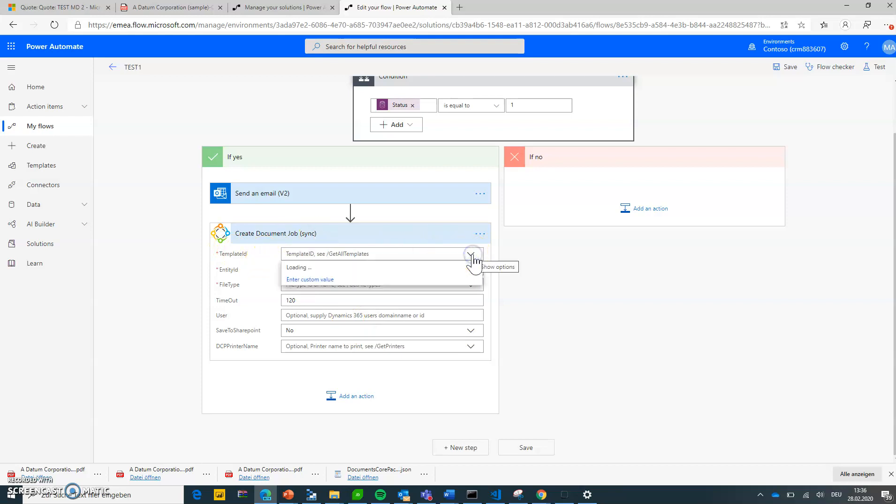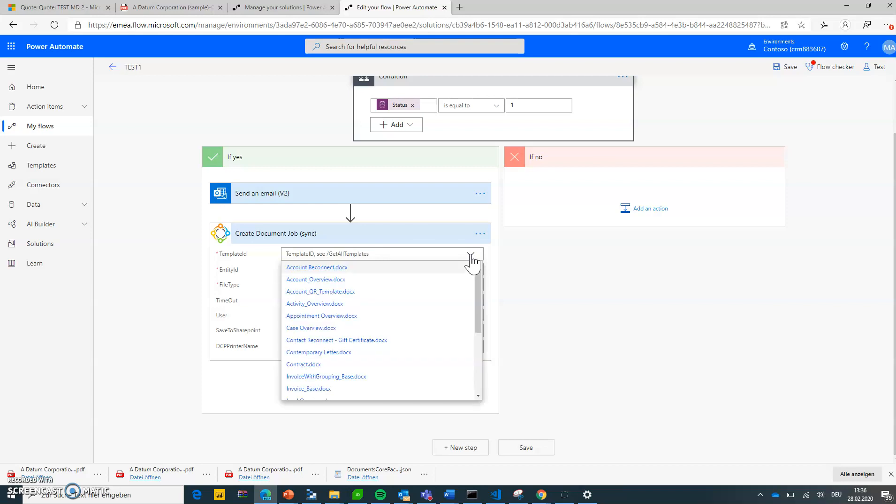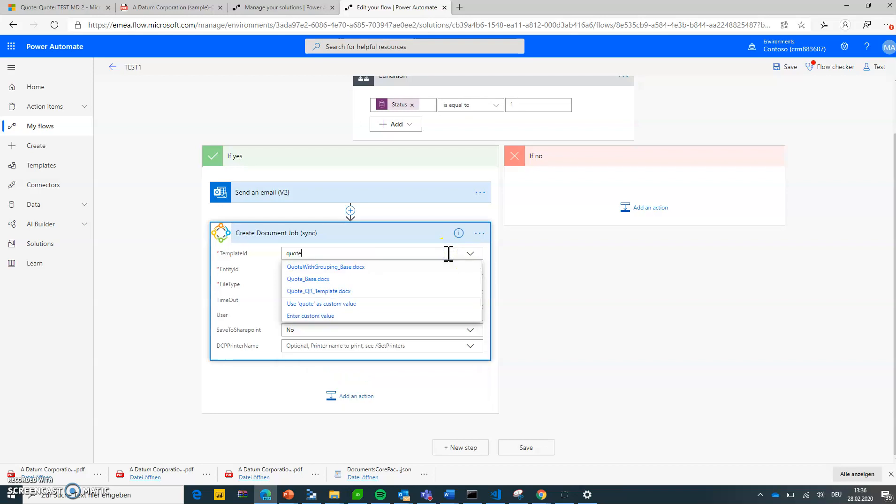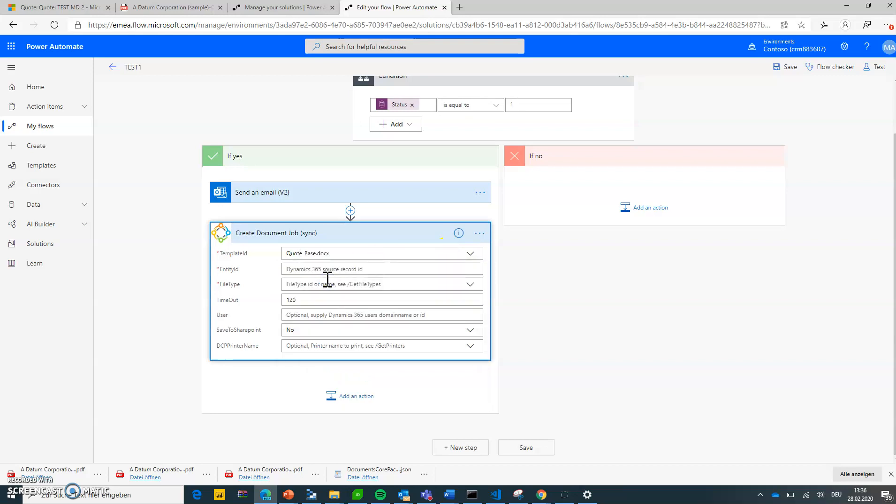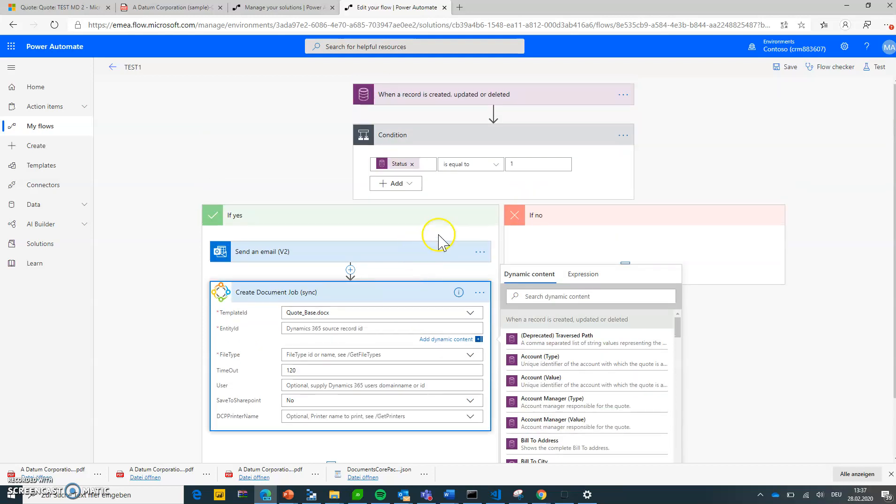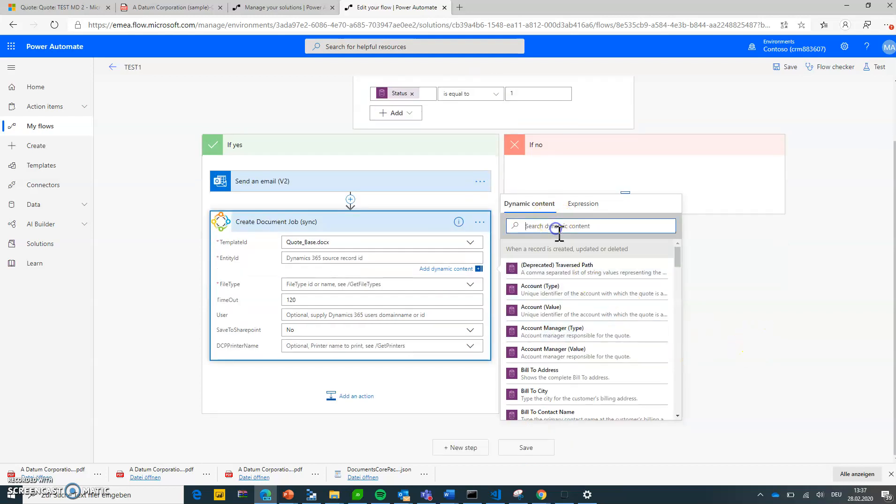What document do I want to use? When I drop down that list I can see all the templates that have been defined, designed in Word and uploaded to the system before. So in my case I'm choosing the quote template. The quote that should be passed to this document is actually the one defined by the trigger, right? So the quote that got updated and just became active.